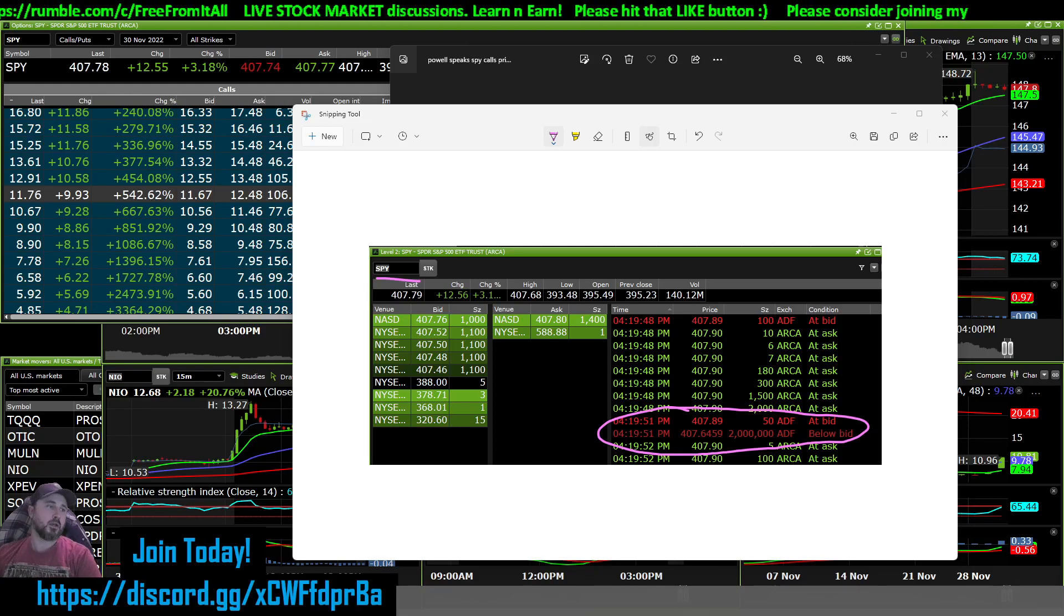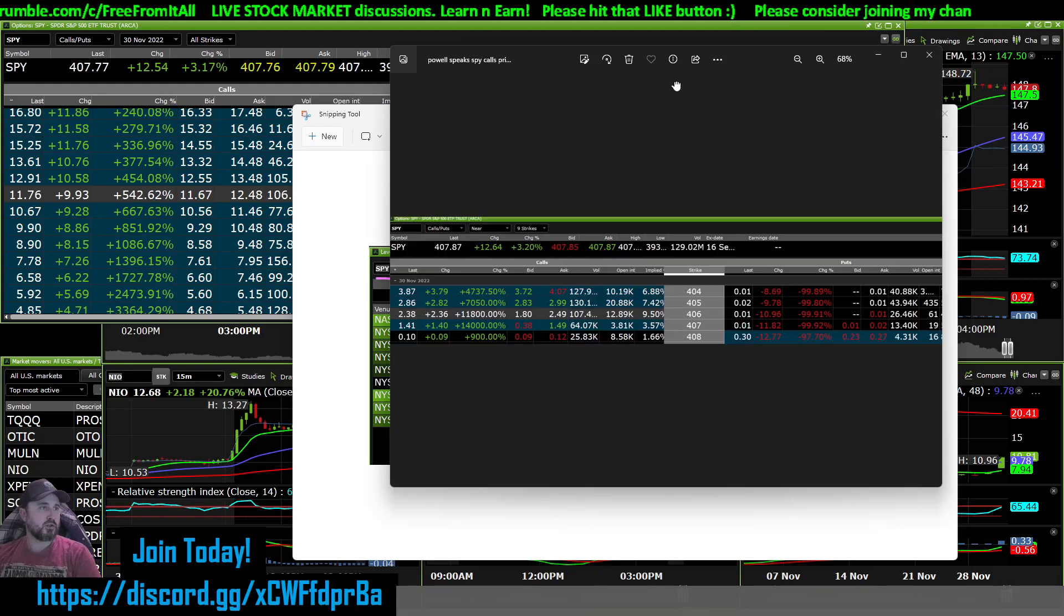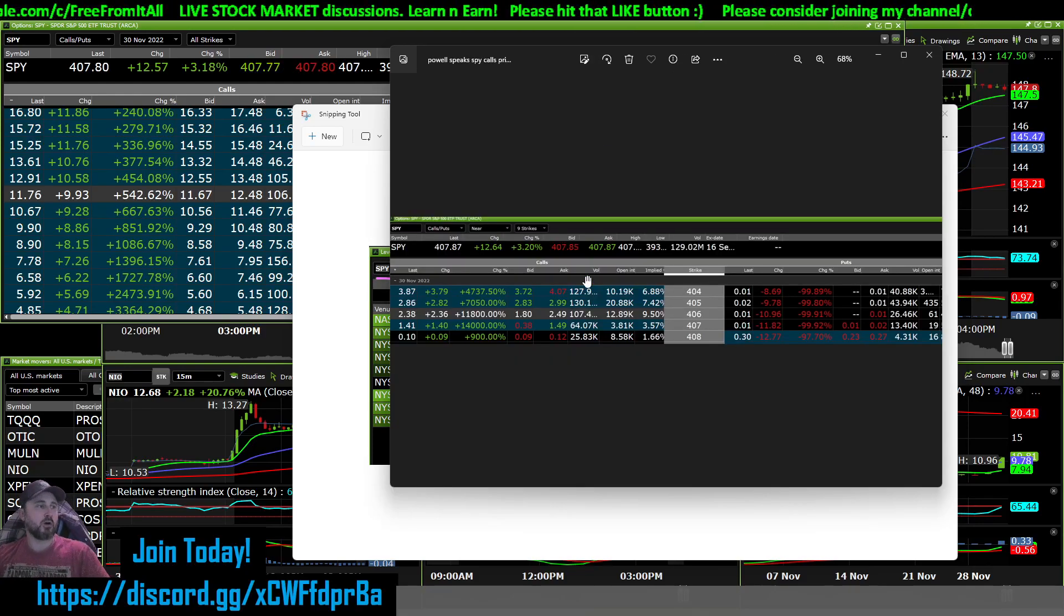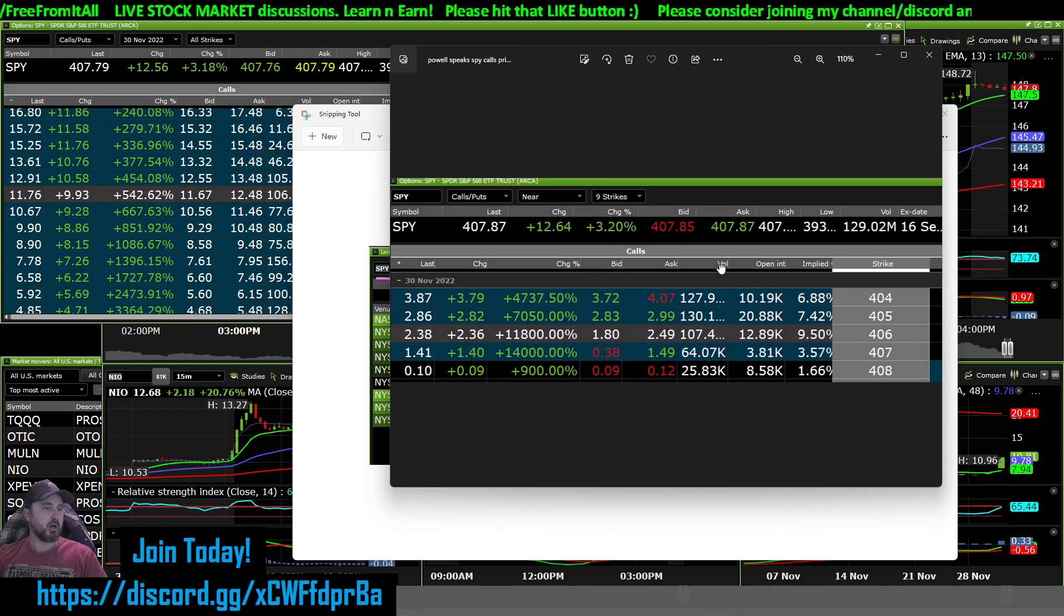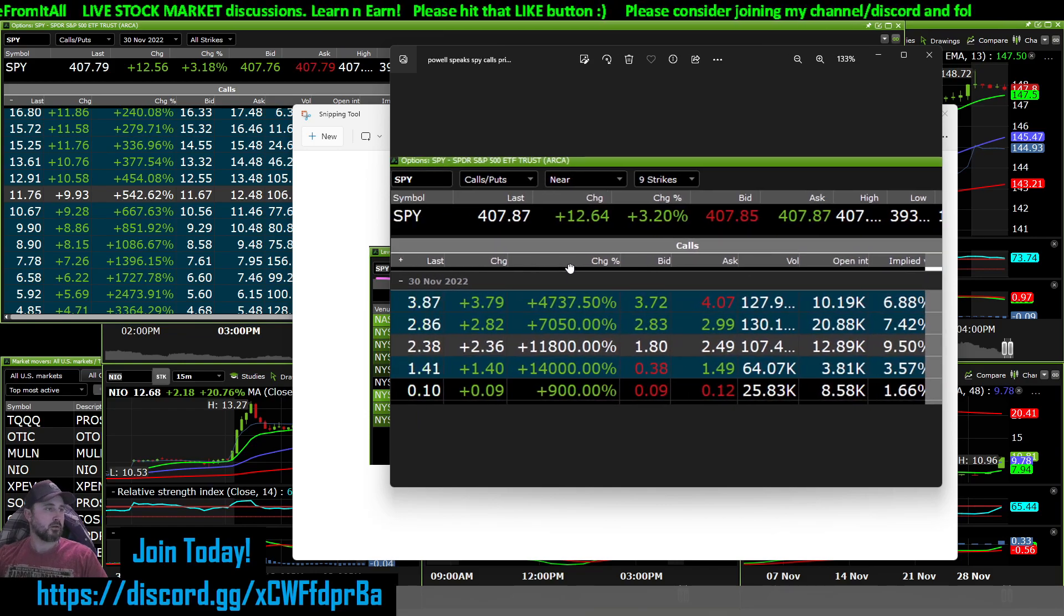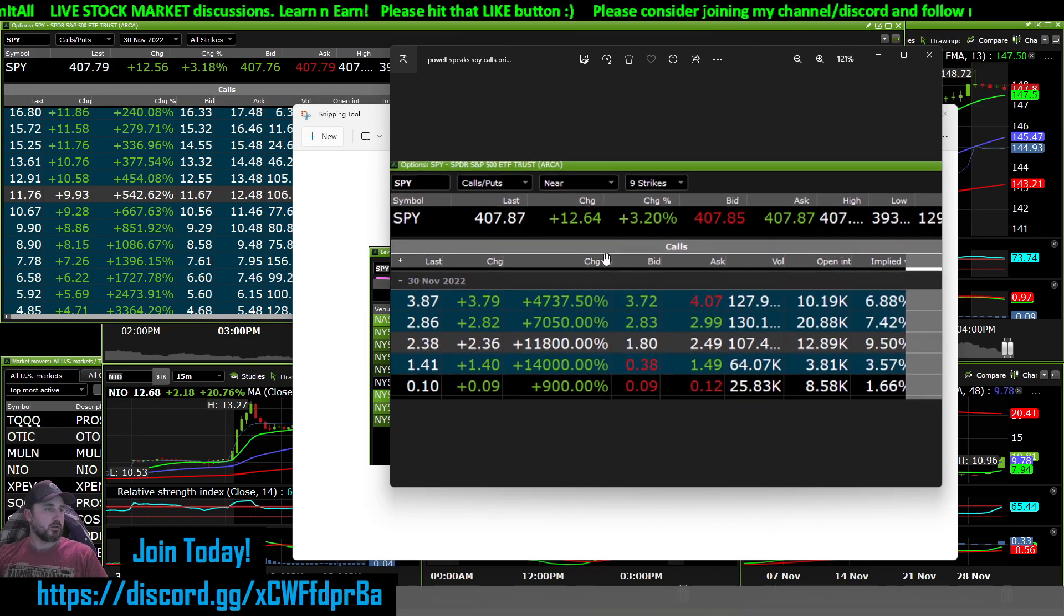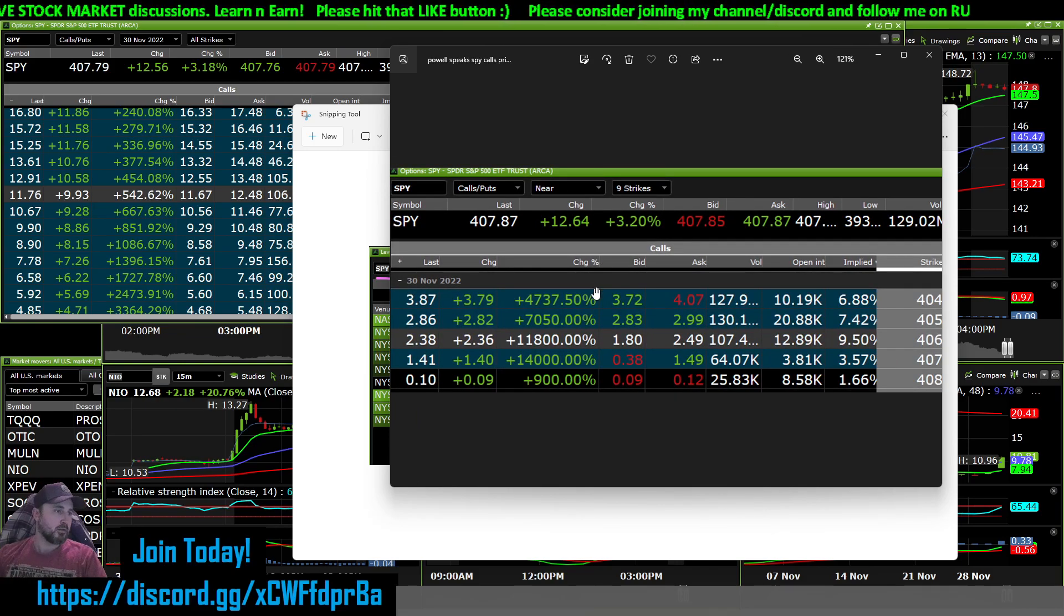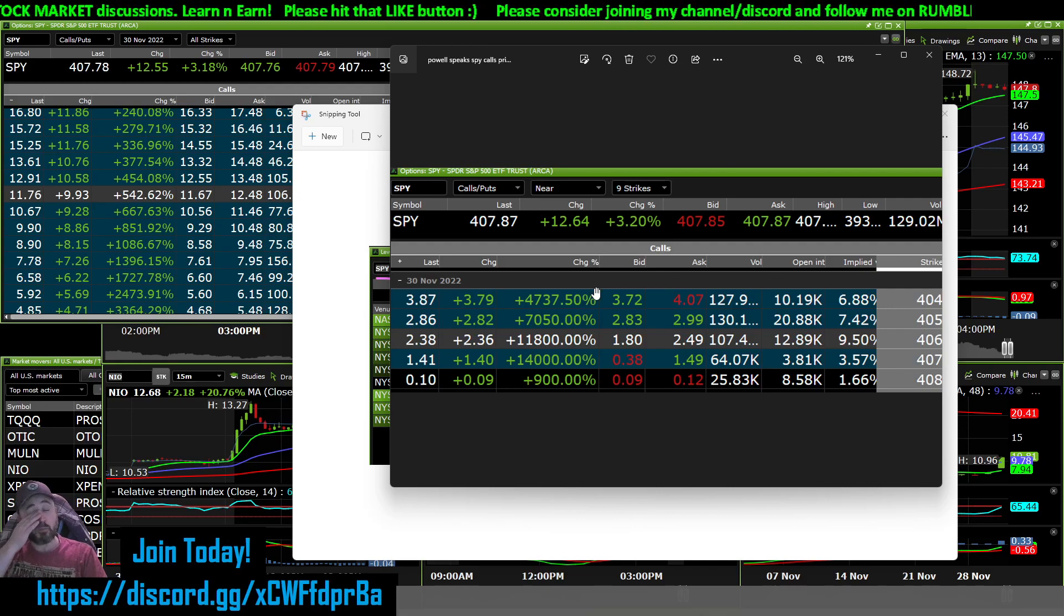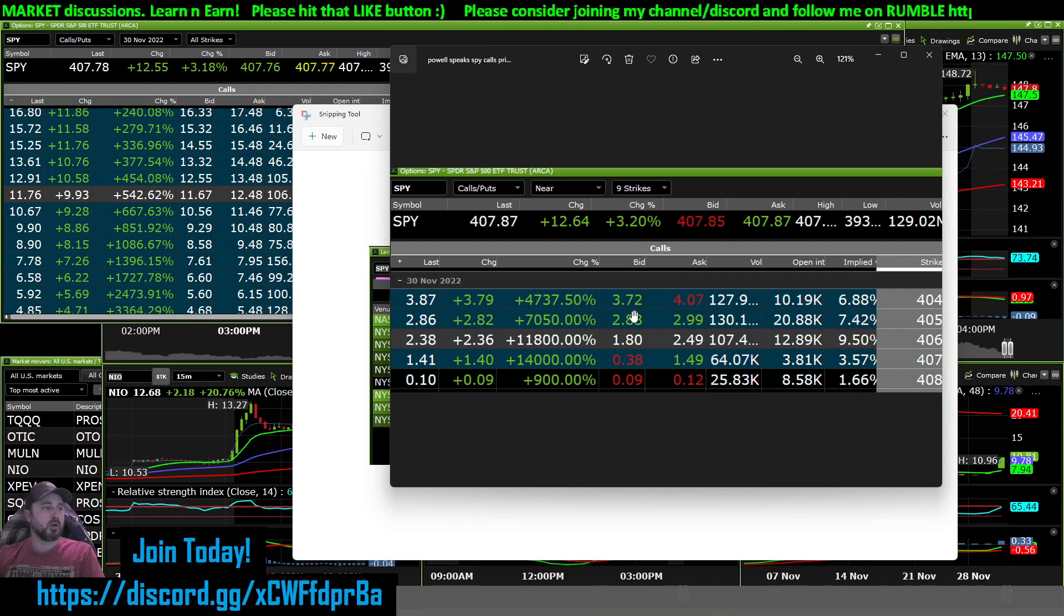All right guys, I just wanted to show you the power of options. This is the SPY. Today, today this is after Powell spoke.